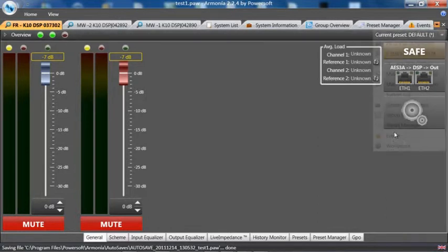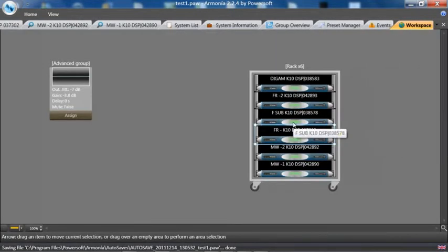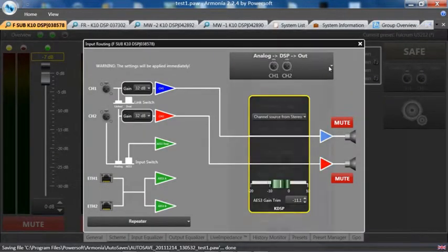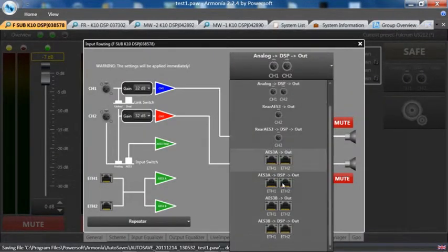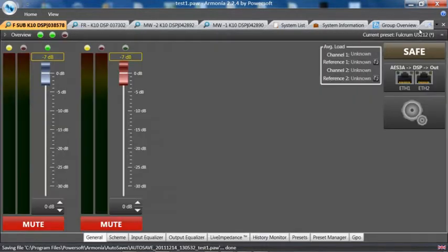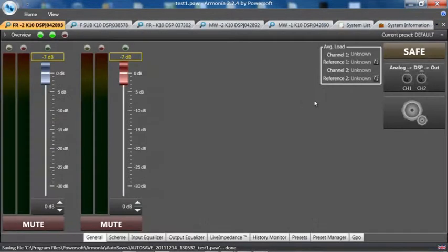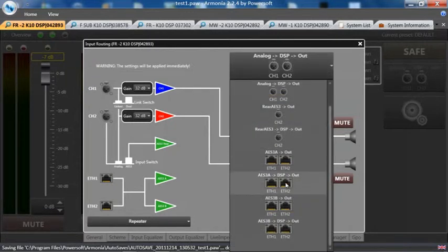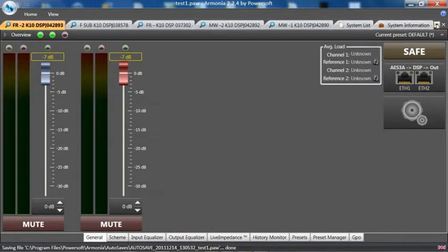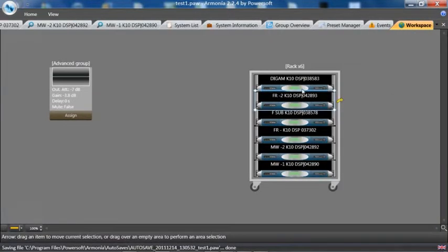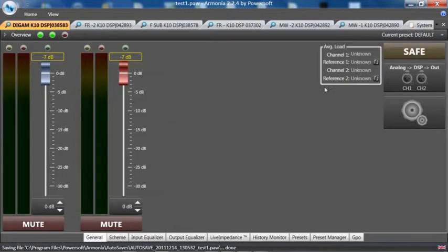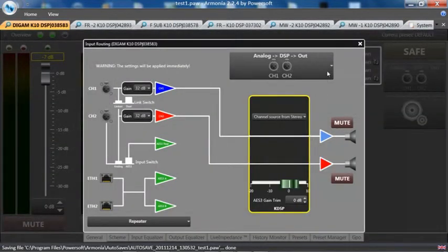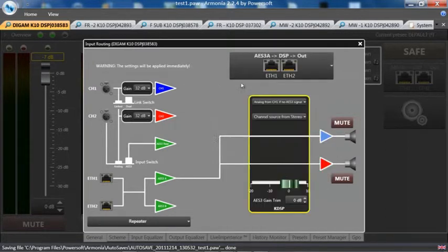I am then going to go to the fourth amp, again, changing that to look for the main AES three A input and to have analog backup if there is none. No clock. And to the fifth amp, and to the last amp.